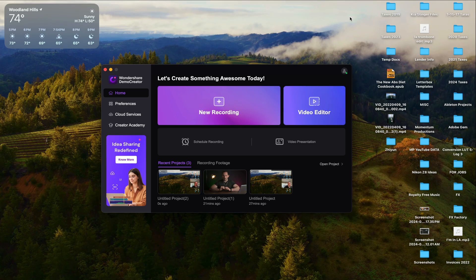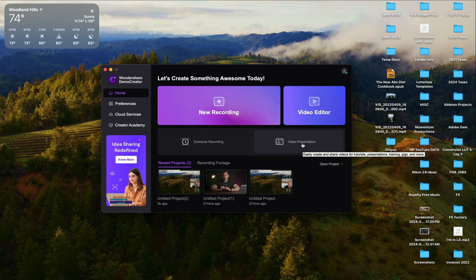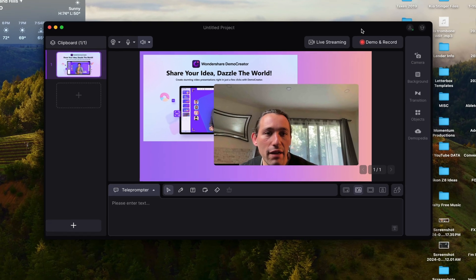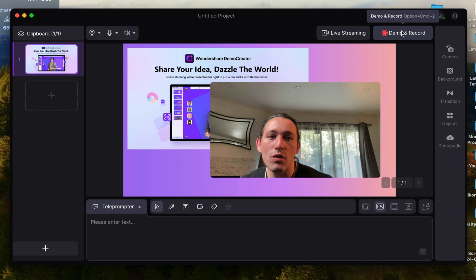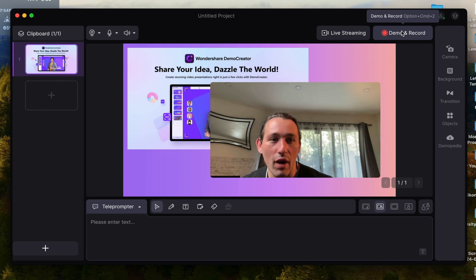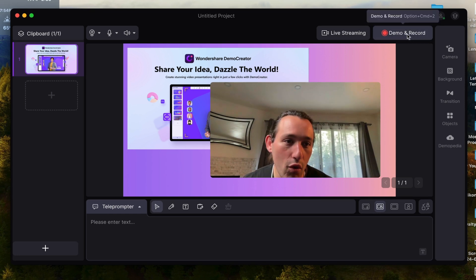Now back on the home screen of Demo Creator, we have another important feature and that is video presentation. So you can actually do live PowerPoints, live slideshows right here, and you can connect it to via Zoom or any other social meeting platform. And you can also use the basic screen recording right here under Demo and Record.